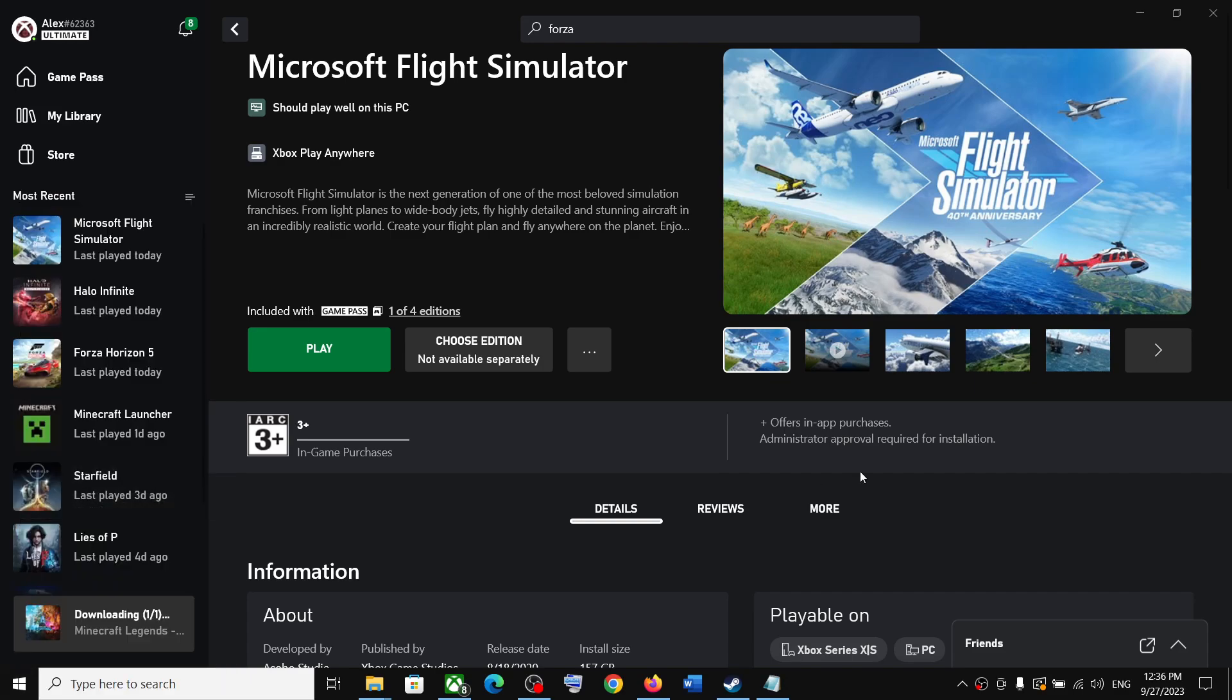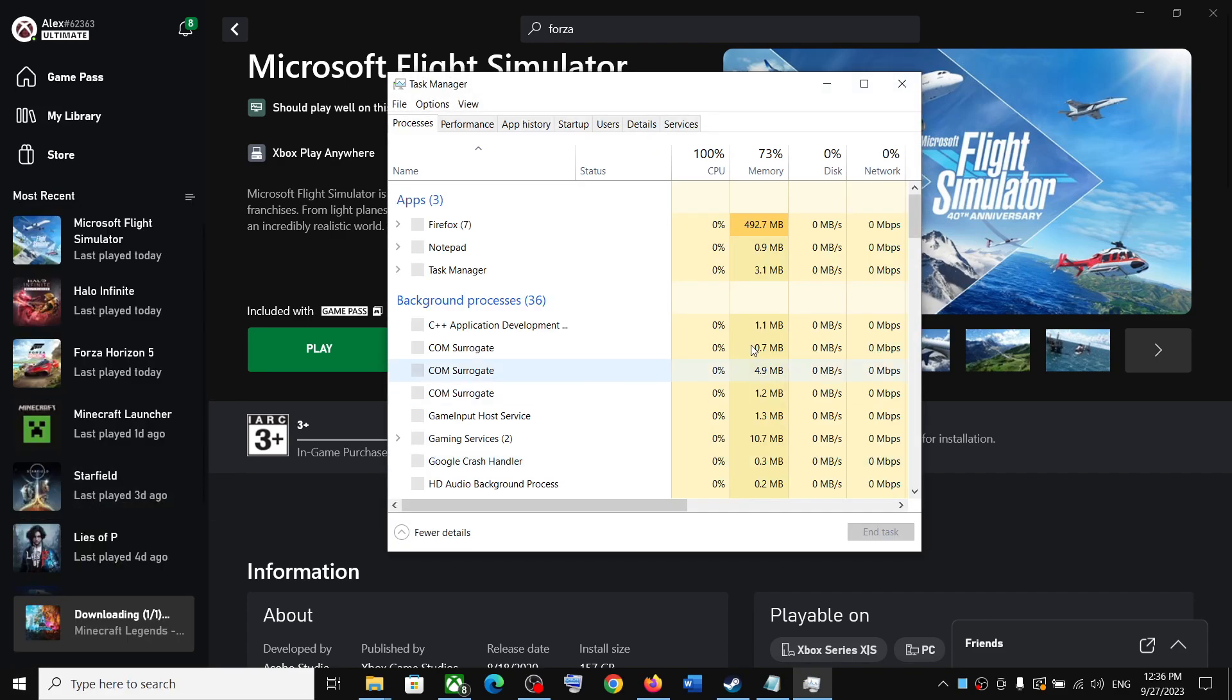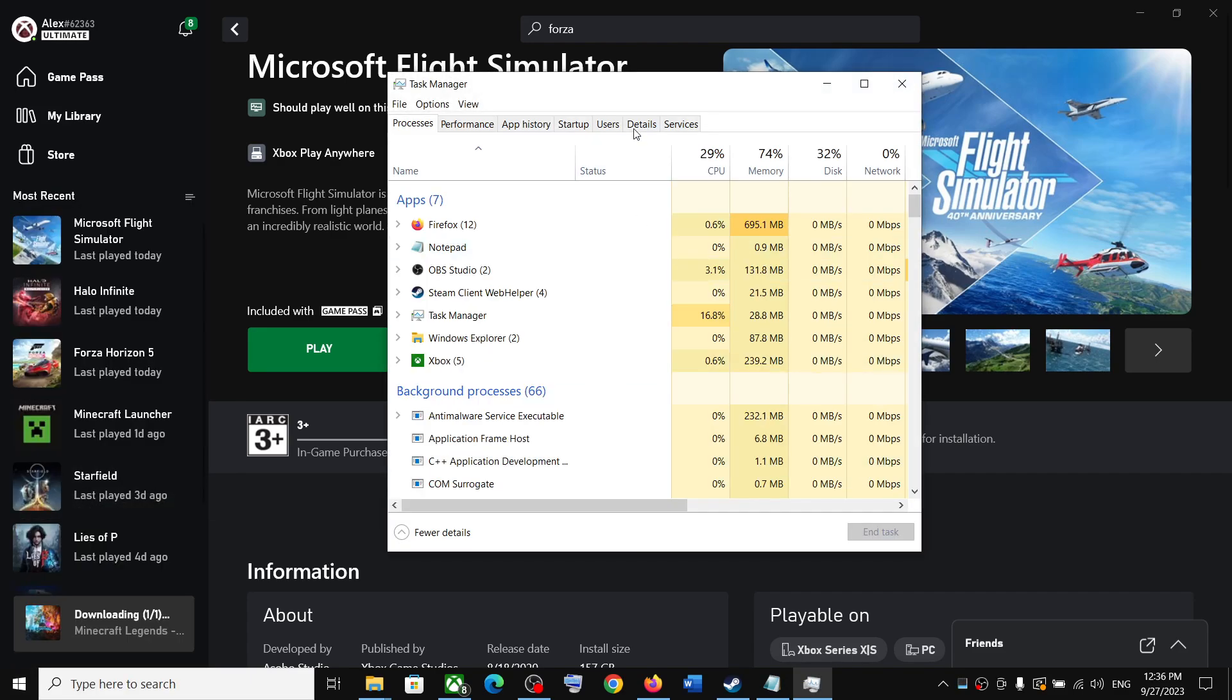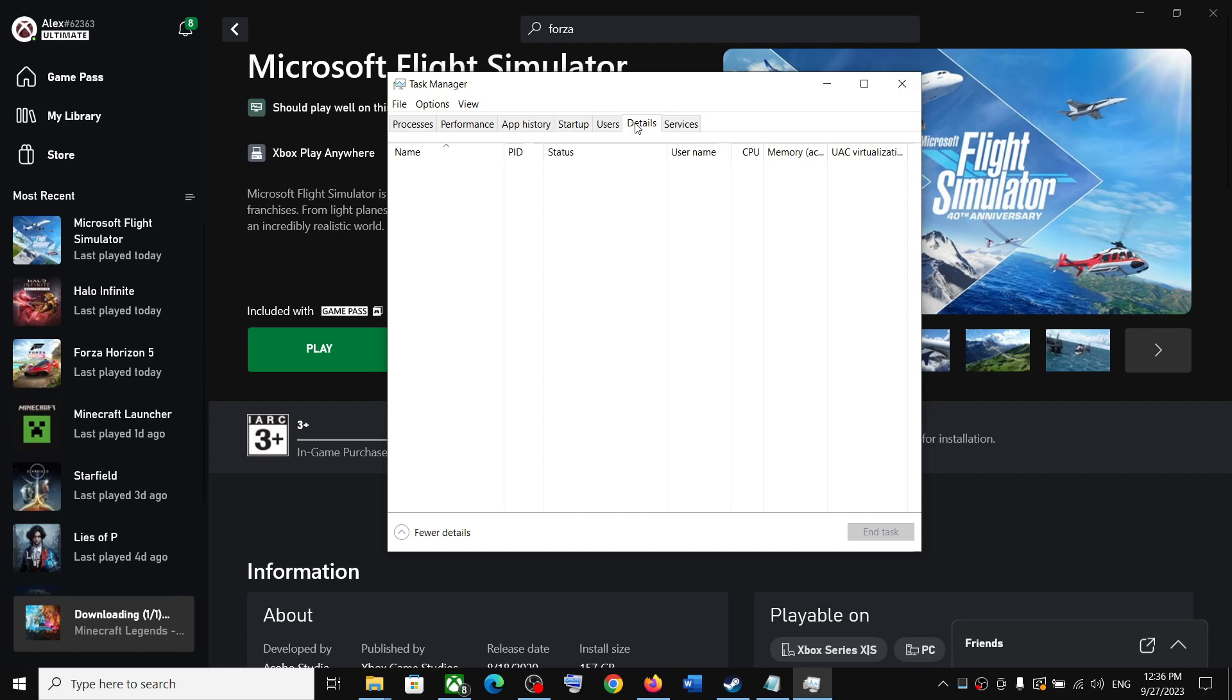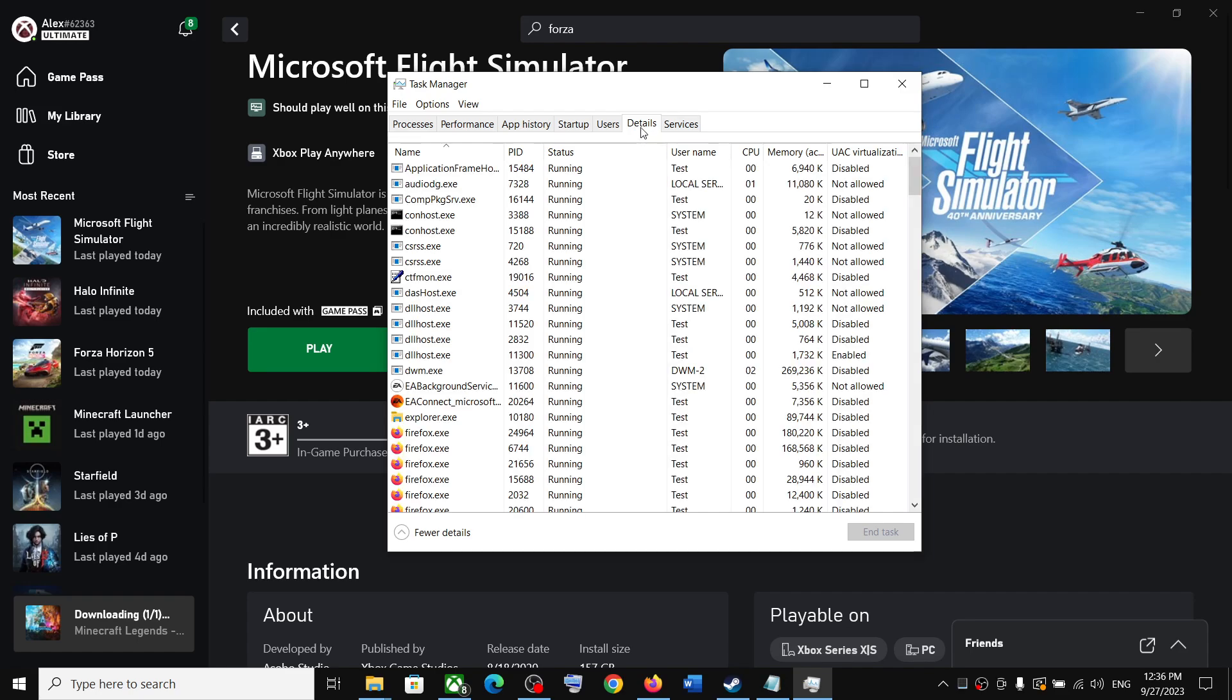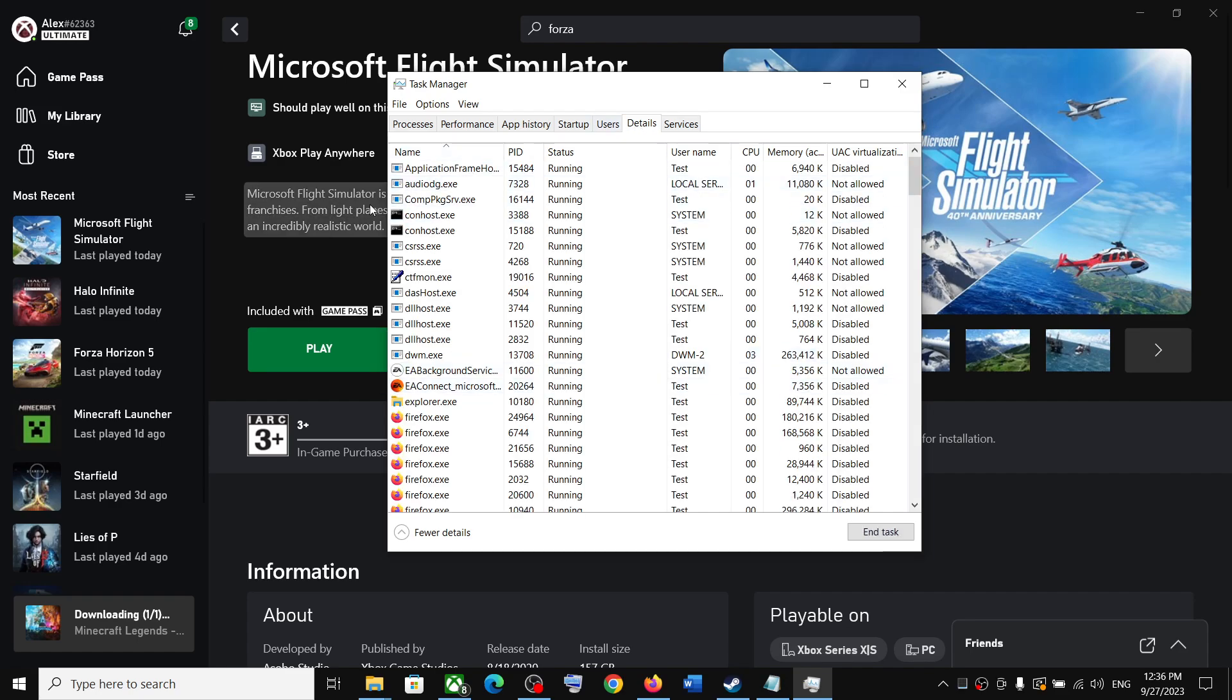Once Task Manager is open, go to the Details tab. If you have Windows 11, on the left-hand side you will find the Details tab—it may be three horizontal or vertical lines.